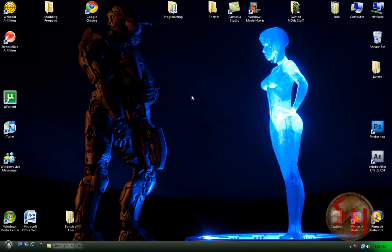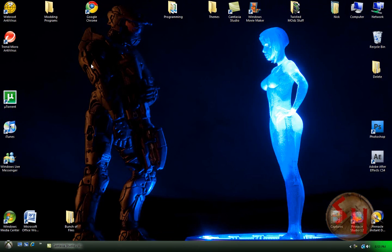It's actually really easy. Yeah, thanks for watching. I just wanted to show you guys my new theme for Vista. So yeah, thanks for watching.